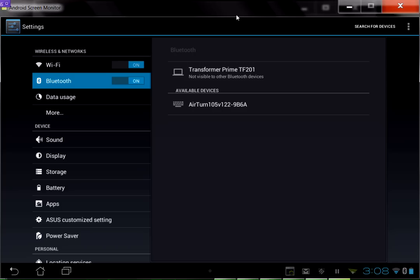Go ahead and tap on that. In a few moments you should actually see the Airturn name appear, but even if it doesn't, go ahead and tap on that. As soon as you tap on it, you'll see that it will start pairing.